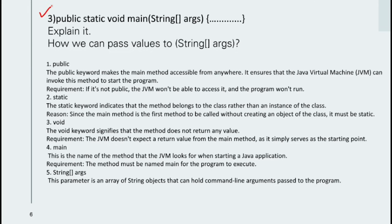Our third question is to explain `public static void main(String[] args)` and how we can pass values to the string arguments. The keyword `public` makes the main method accessible from anywhere — it ensures the JVM can invoke this method to start the program. If it is not public, the JVM won't be able to access it and the program won't run.